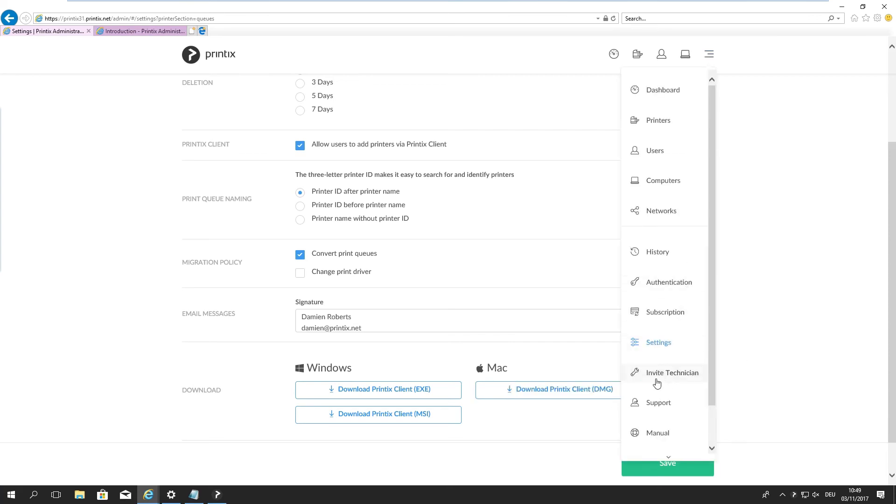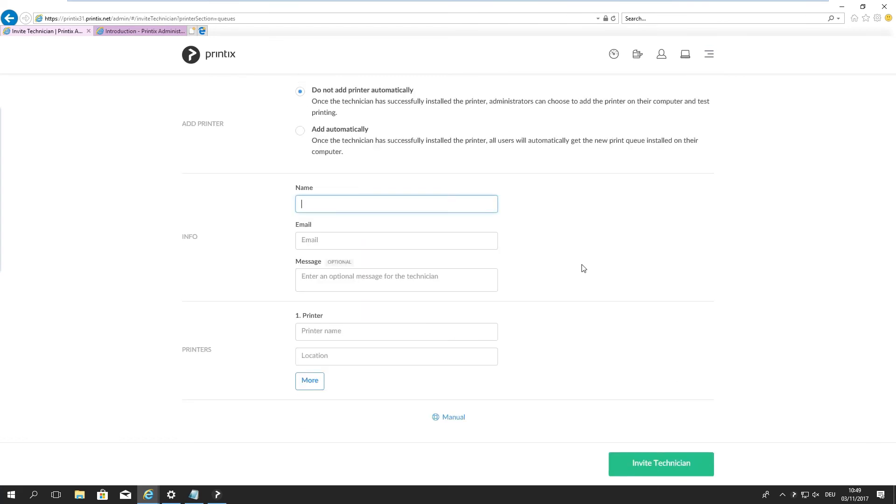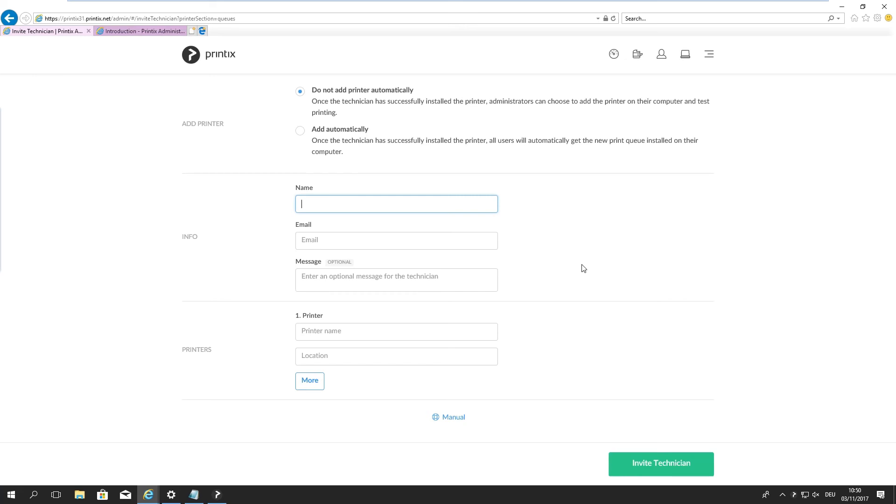Next one down the list is invite the technician. In short words, Printix allows you to have hardware replacements or adding printers to your environment in a managed process through Printix, which means your IT department or IT staff don't necessarily need to be involved in adding new resources into your infrastructure. So Printix takes care of that as well. We'll talk about this in a later part.